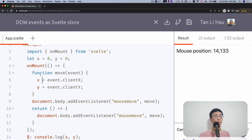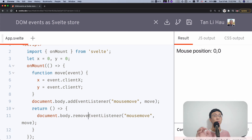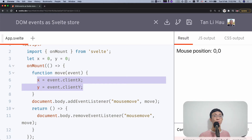This behaves pretty much similar to a Svelte store. For example, when the component is mounting, we listen to something — it's akin to a Svelte store where we start to subscribe. And as we unmount, we unsubscribe, unlisten — this should be remove event listeners. So we remove event listeners, which is akin to unsubscribing from a Svelte store. And whenever something changes, we update the variables X and Y, which could be the value of your store — an object with X and Y properties.